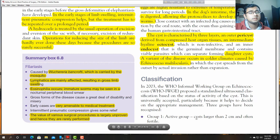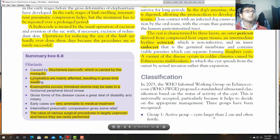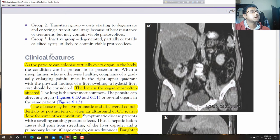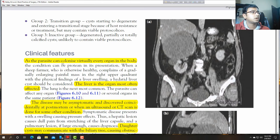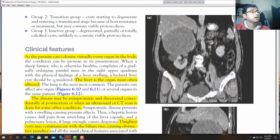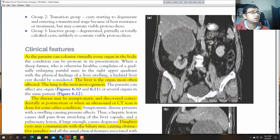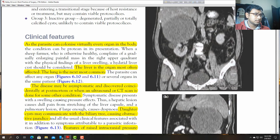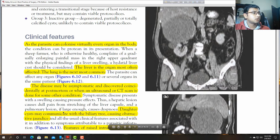Classifications: Group 1 — active; Group 2 — starting to degenerate (transitional stage); inactive group — degenerated, partially or totally calcified cysts. As the parasite can colonise virtually every organ in the body, the liver is the organ most often affected. The lung is the next most common. The disease may be asymptomatic and discovered coincidentally on ultrasound or CT scan done for other reasons.